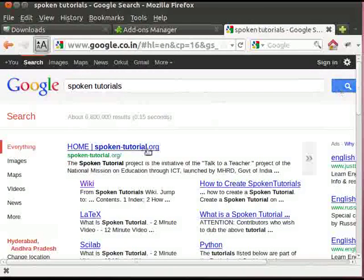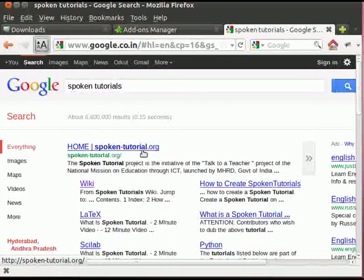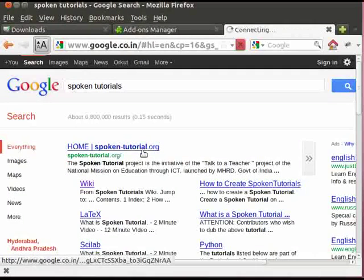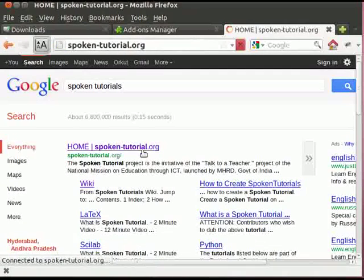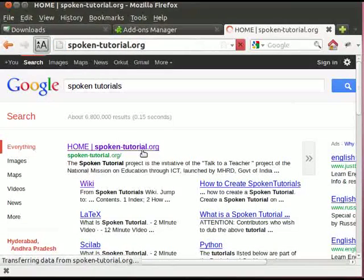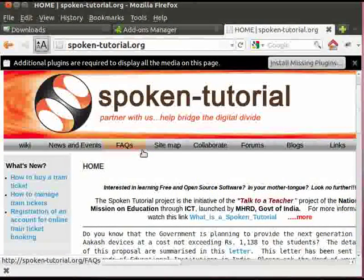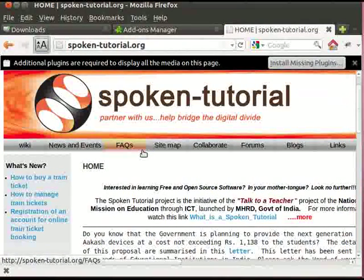Here you will see the list of websites. Let us click on the link of the website which contains Spoken Tutorials.